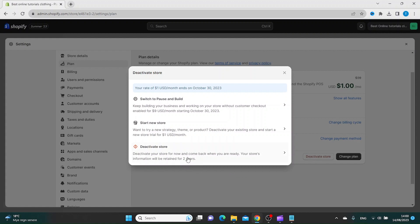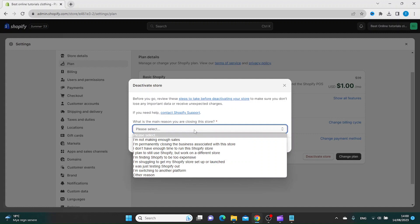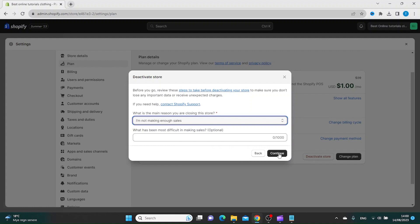Inside Deactivate Store, click Deactivate Store again. Here you want to choose a reason why you want to cancel your store, and then click Continue.